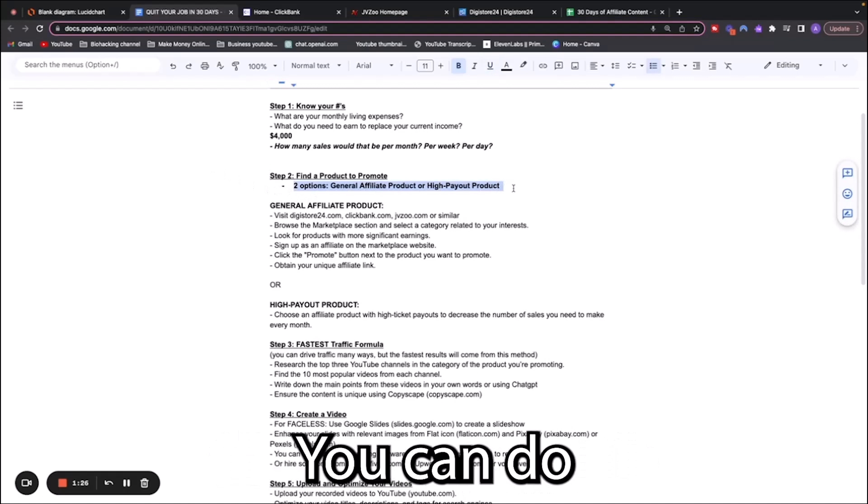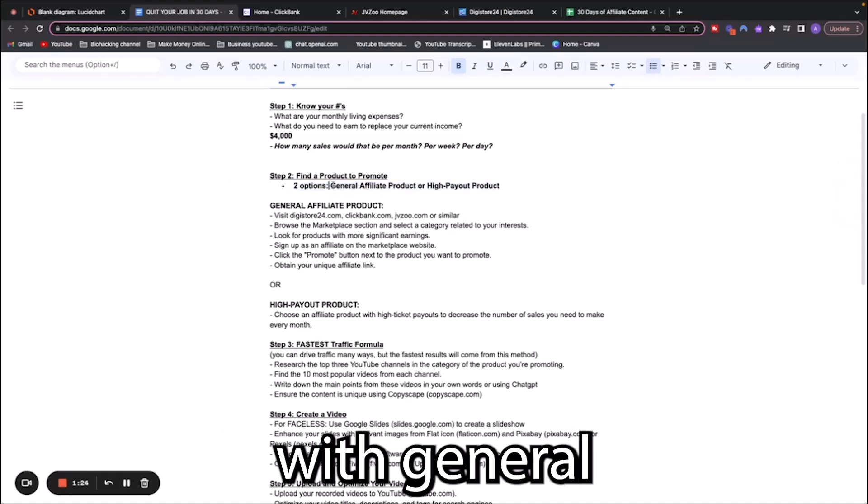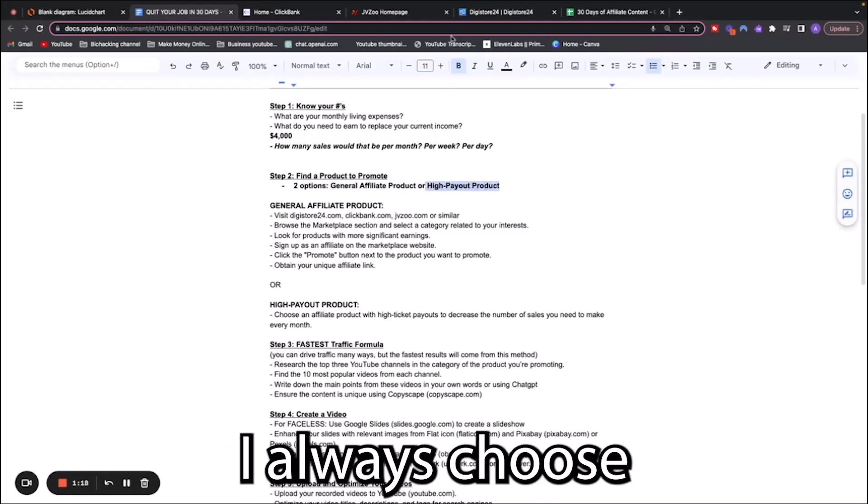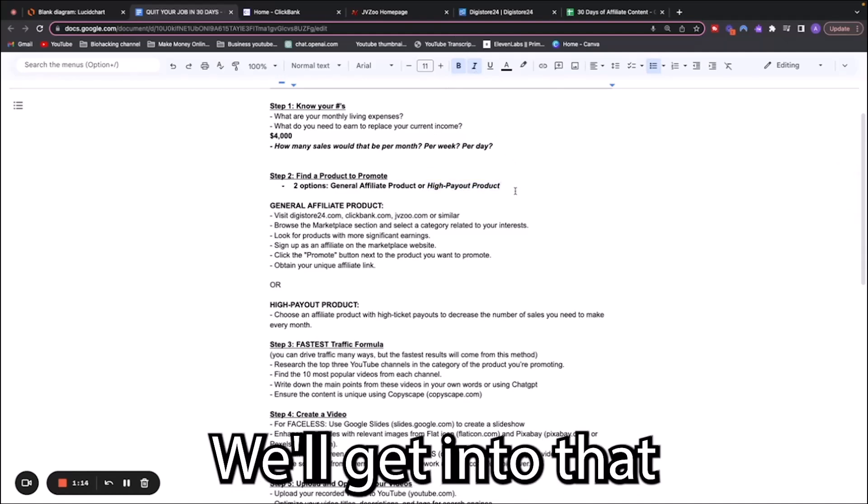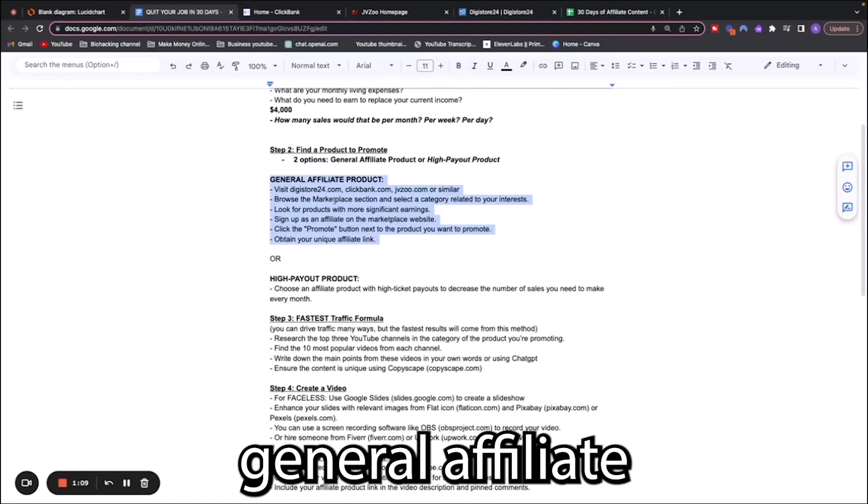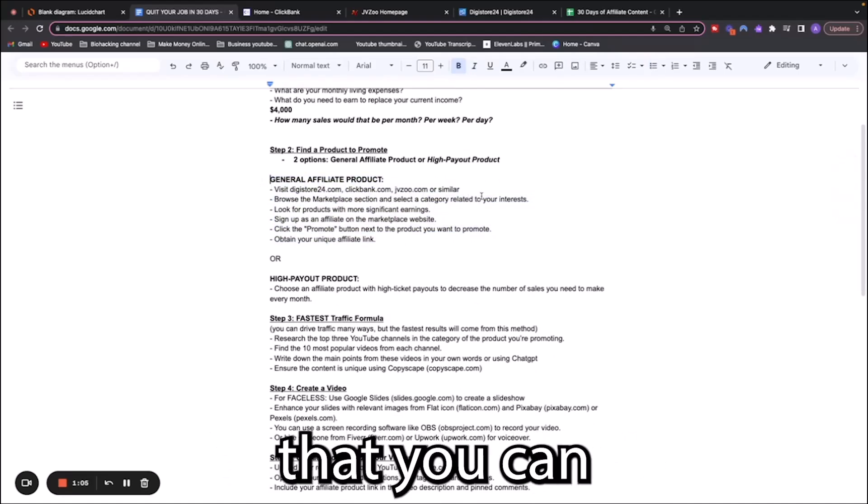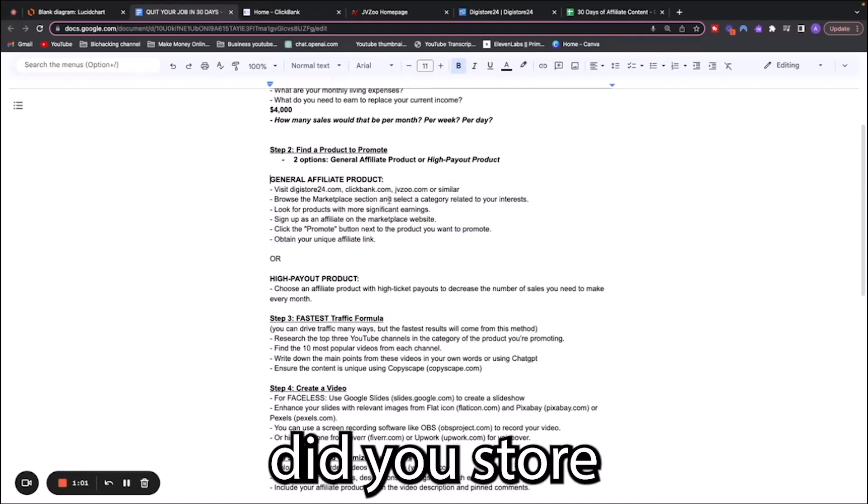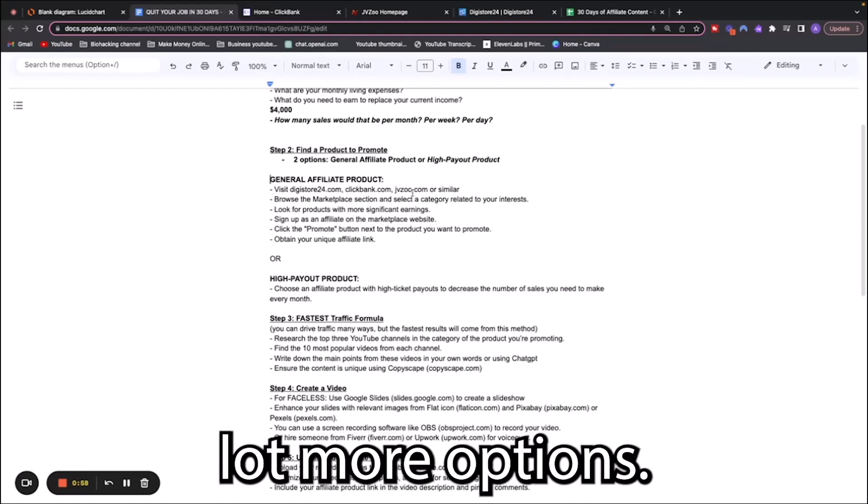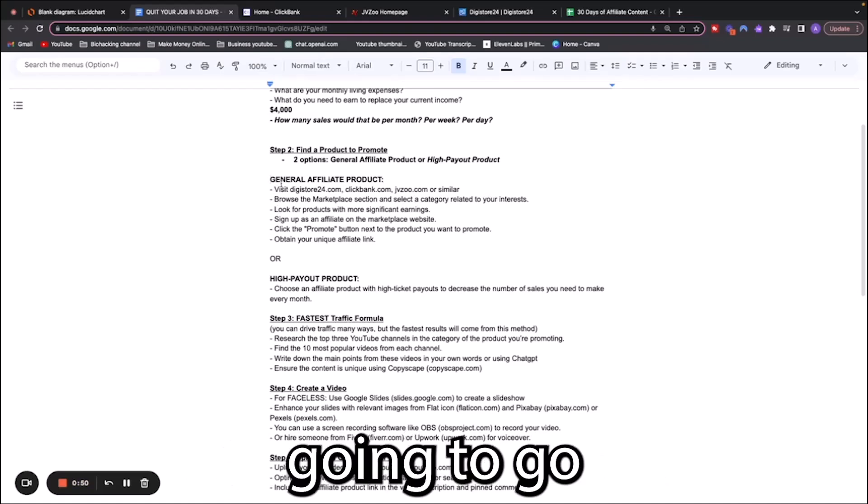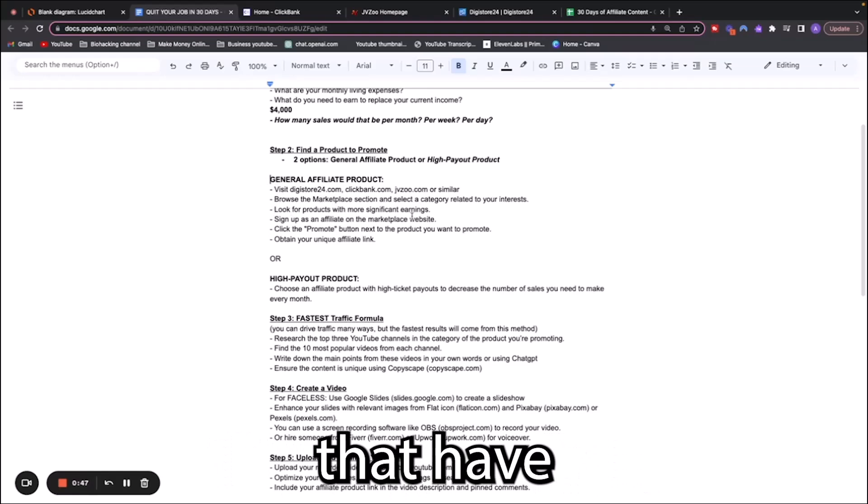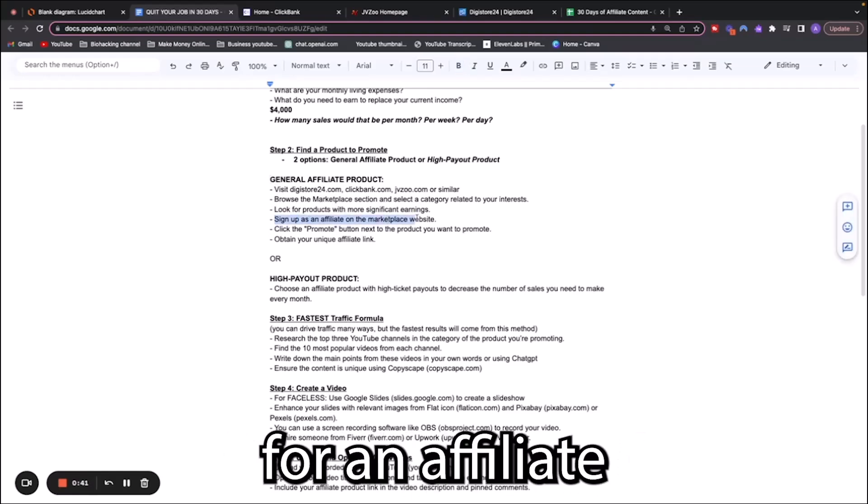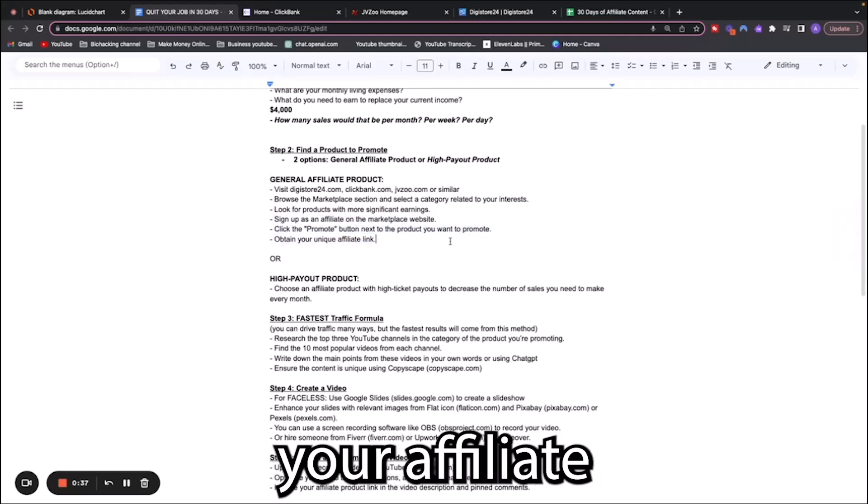You've got two different options. You can do general affiliate marketing with general affiliate products or high payout products. I always choose high payout products, but there is more barrier to entry. First I'm going to go over what you would do if you decide to do general affiliate products. You've got different websites that you can look into: Digistore24, Clickbank, JVZoo, and there's a lot more options.